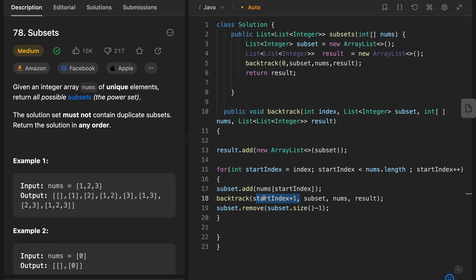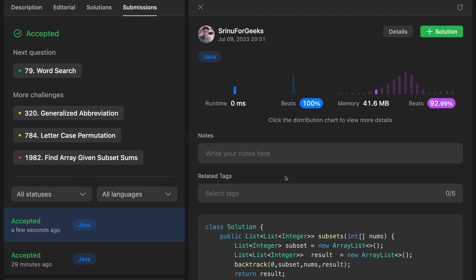If you closely look at the code, we have an empty subset initialized and the result list. We make a backtrack call with index 0 and the empty subset. On every recursive call, we clone the subset and add it to the result. We initialize a start index with the given index, iterate towards n, and add the current element to the subset. Then we make a recursive call to the next index with the updated subset. Once we reach the end of the array, we remove the last element from the subset. Please do subscribe and share. Thanks for watching.